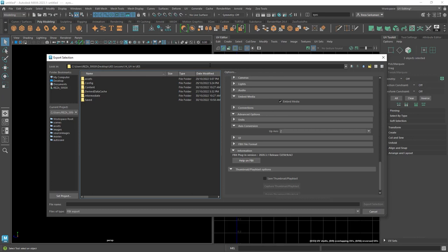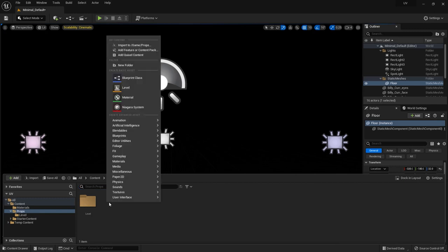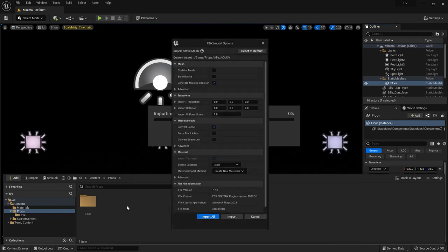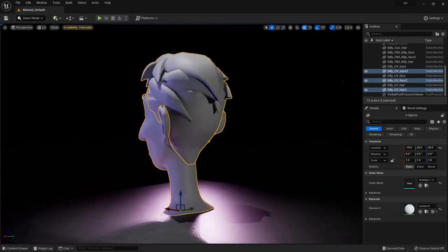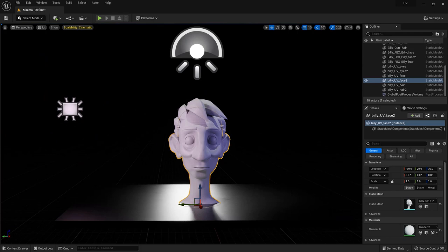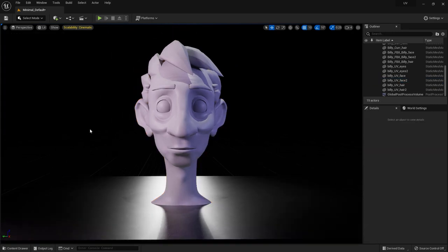Let's switch back to Unreal Engine 5. My scene is ready — I've got three rectangle lights and one simple skylight. I just need to bring the models and texture in. I've got Billy with no UVs and Billy with UVs. I'm going to select those, bring them in, and press F on it. I can see the rectangular light has a bit too much pink, so I'm going to kill that and bring it to something like 40 for a more neutral color. Much better.